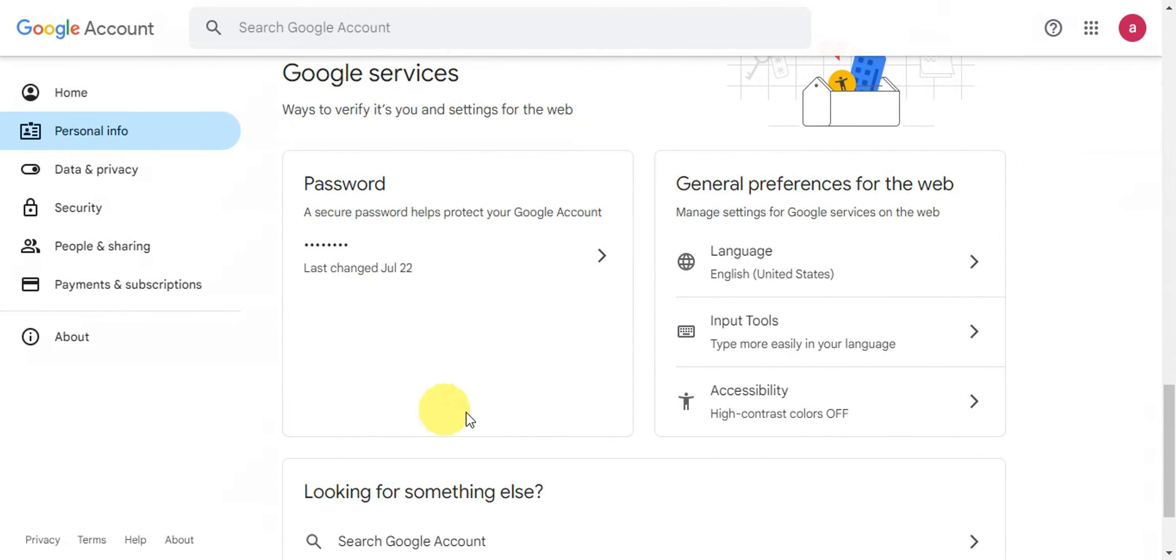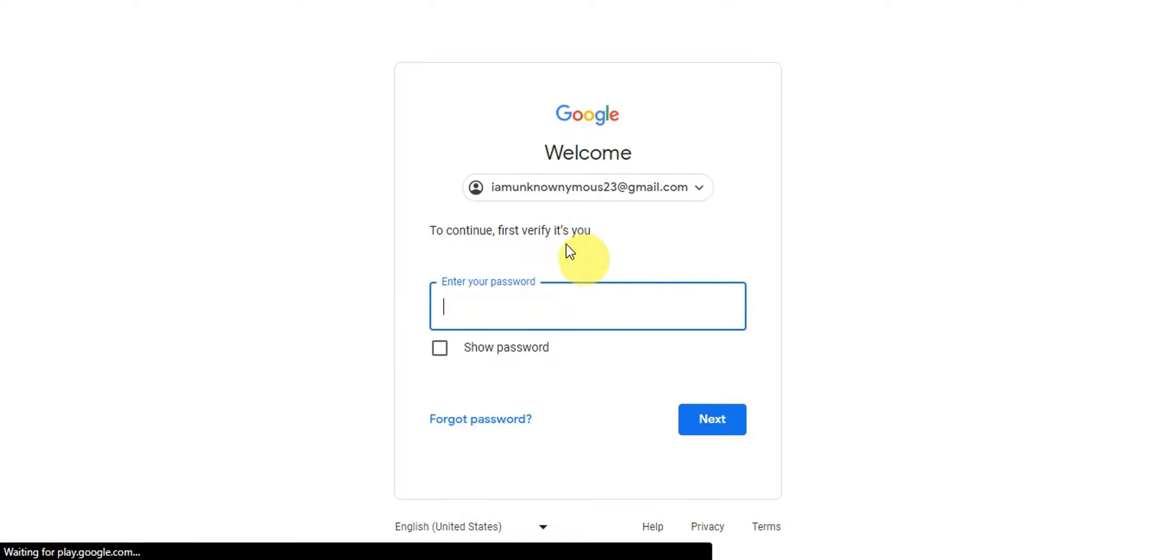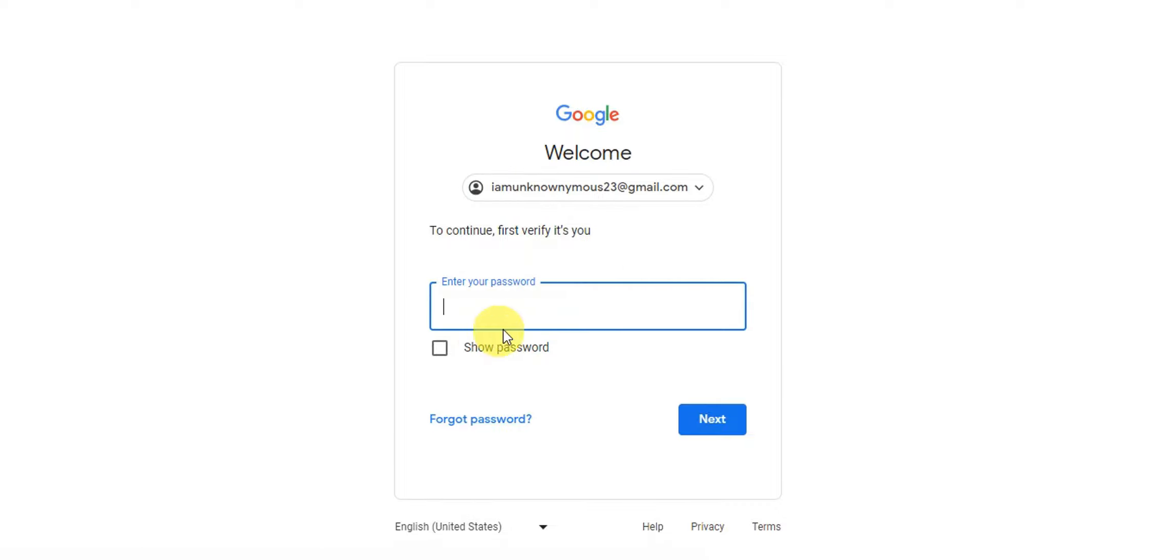This is where you could go ahead and update it. Click onto this arrow button so that it should give you an option to change it. For the first step, you need to verify first if it's you.